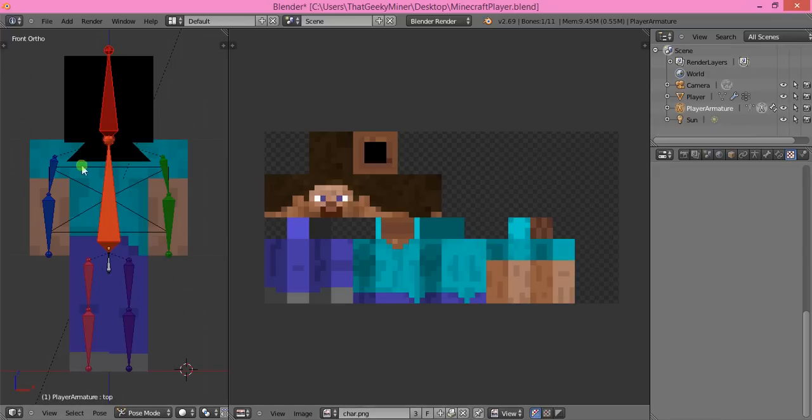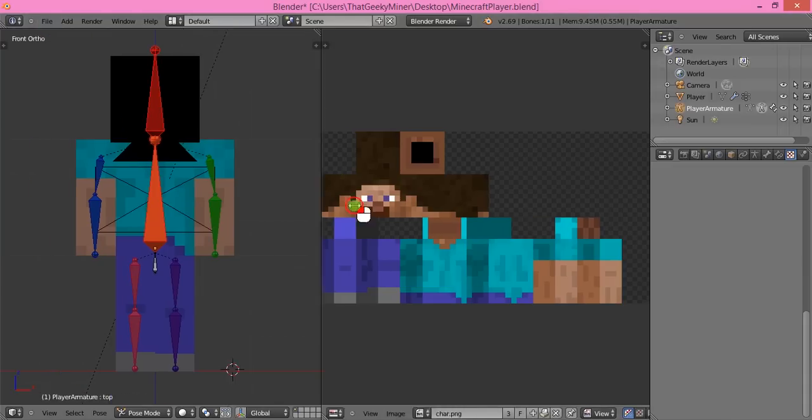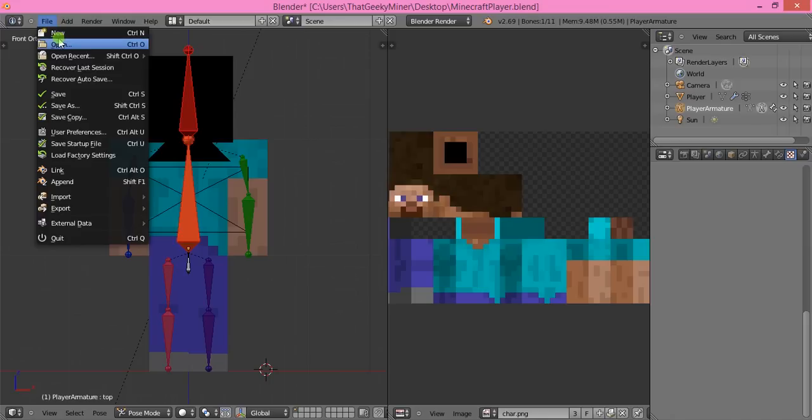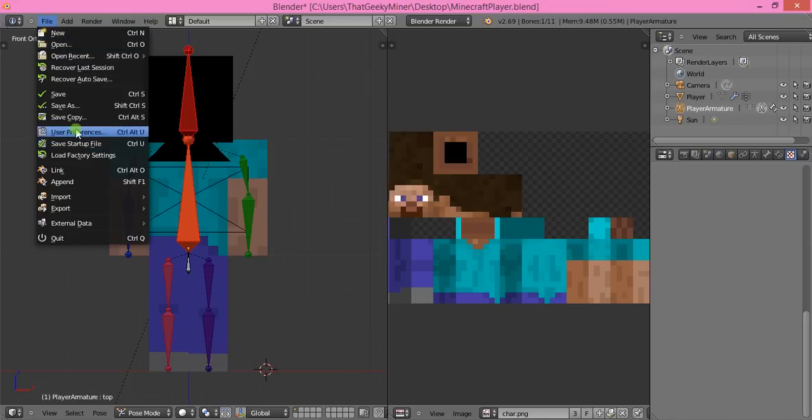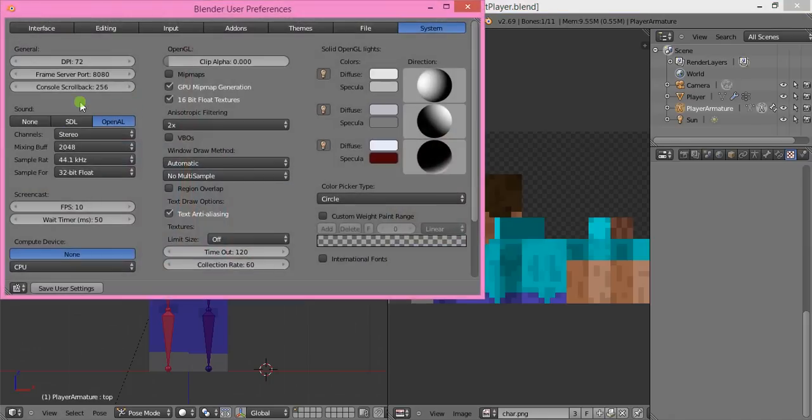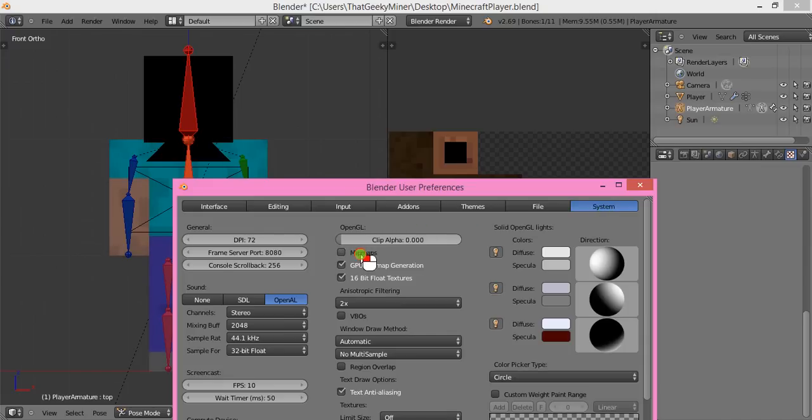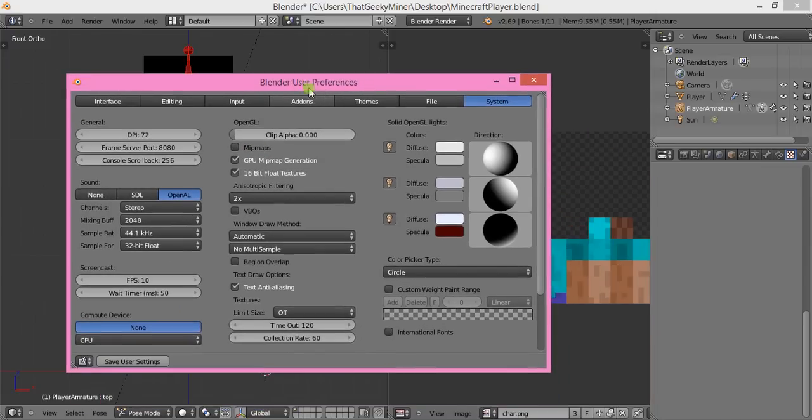Some people have been requesting how to move the screen. Click File, User Preferences, System, and untick Mipmaps because the Steve model gets very blurry when you have it ticked.